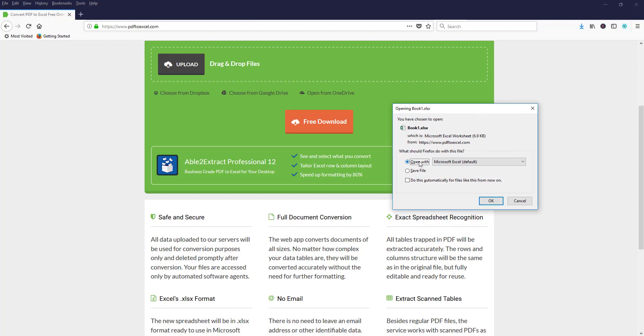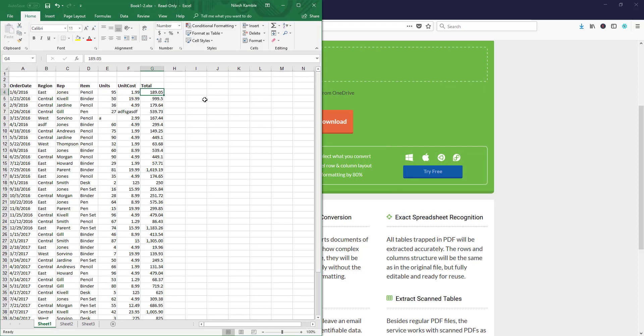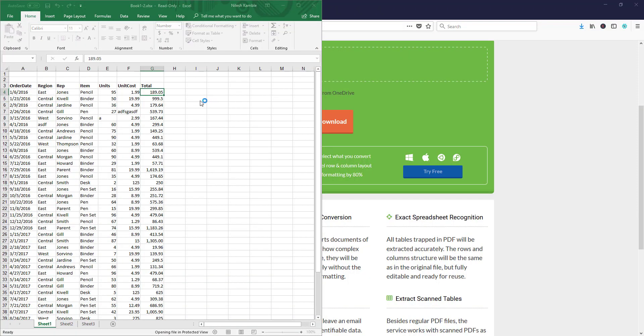Now we can download it for free. Click on download and select open with. Click on OK.